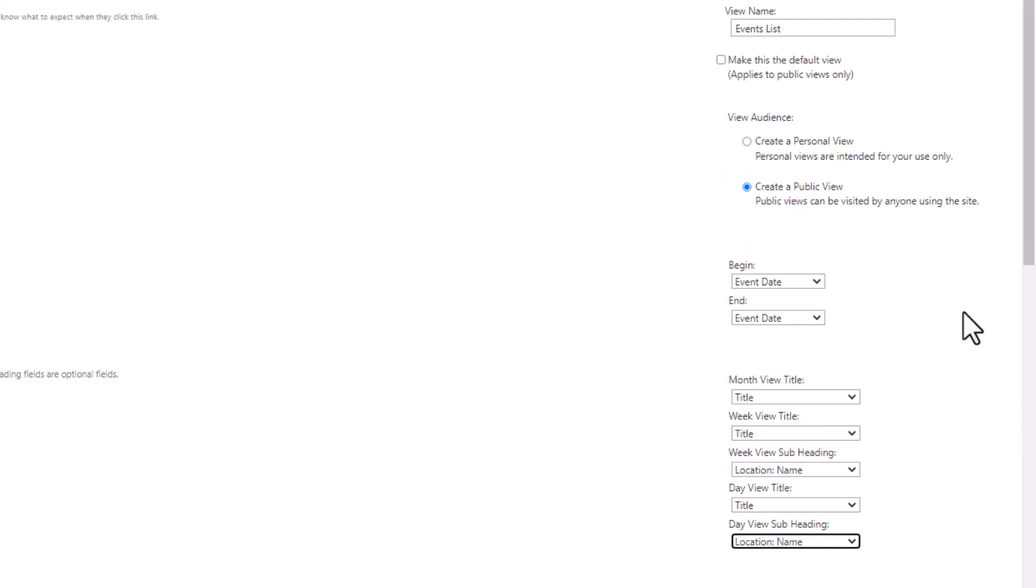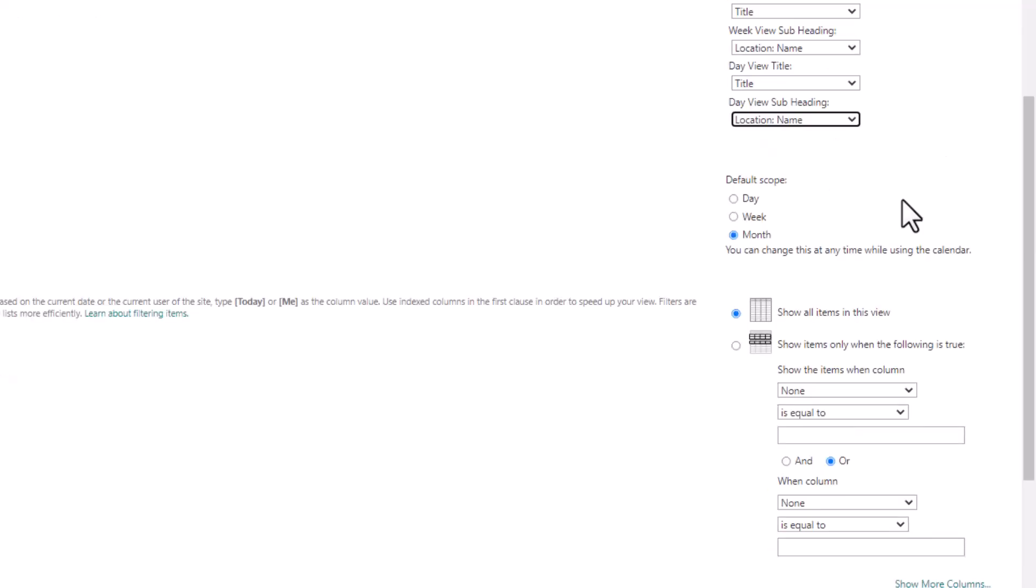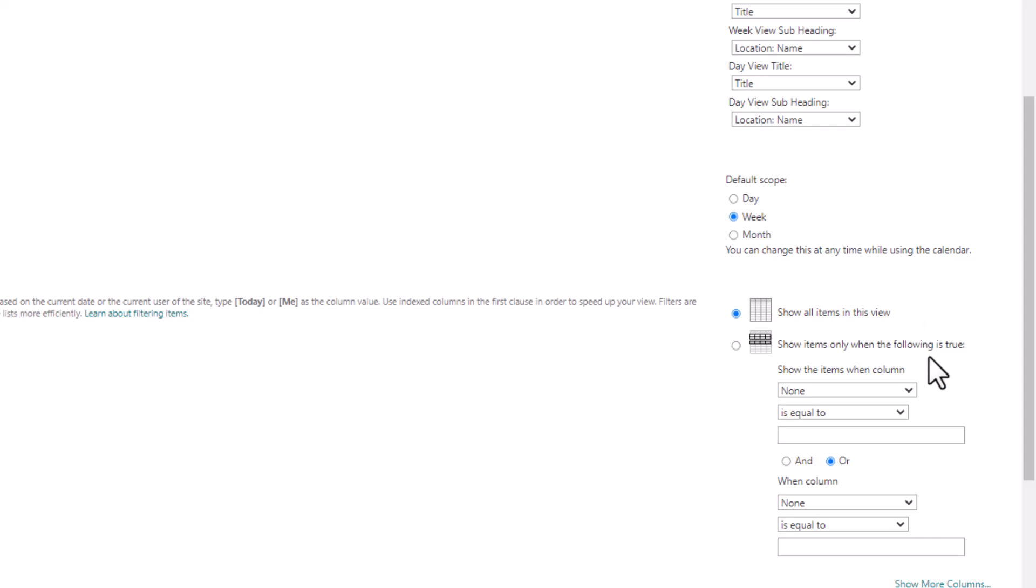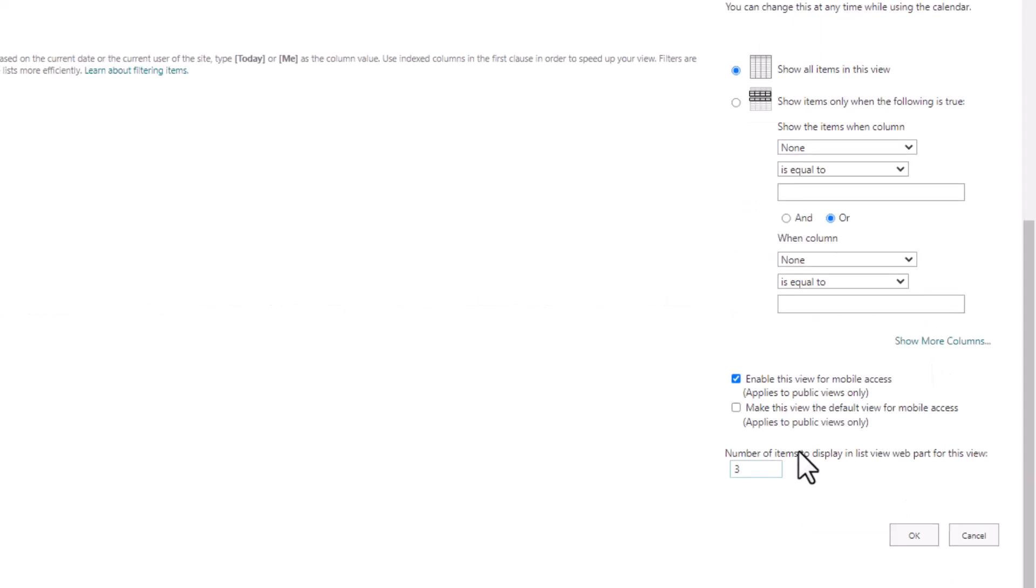Now let's go down and see what other options we have to choose for this calendar. So I started by showing you a monthly calendar. Let's show you what this looks like as a weekly calendar. So I'm gonna click on that, and then it has an option to show all items in my view. And I do want to do that, as opposed to filtering out some items. And then at the very bottom, how many items do I display in the list view web part?